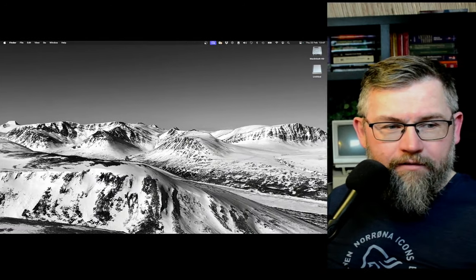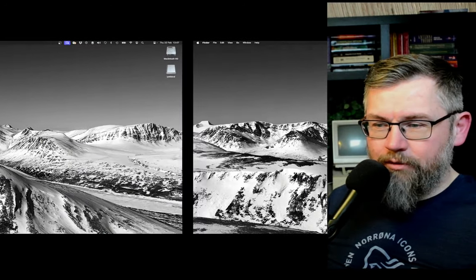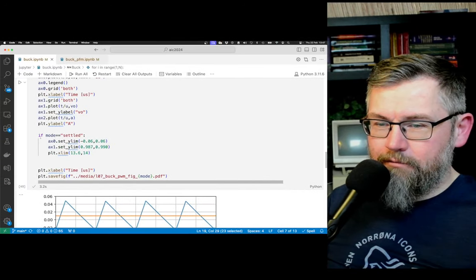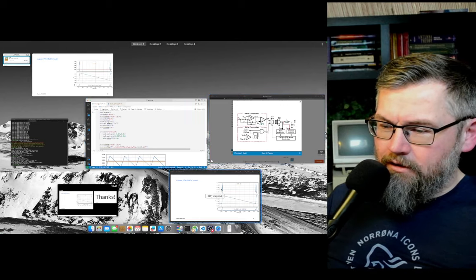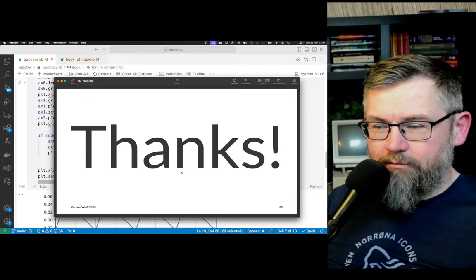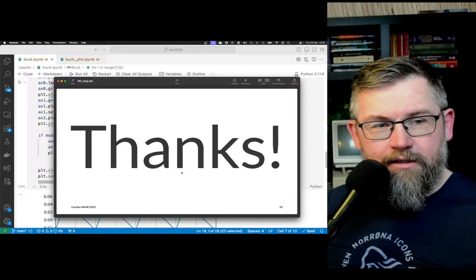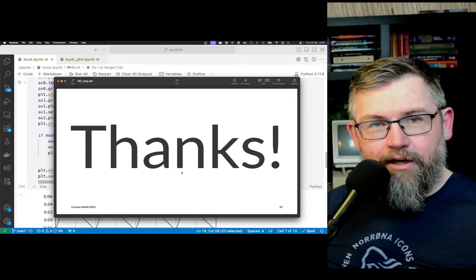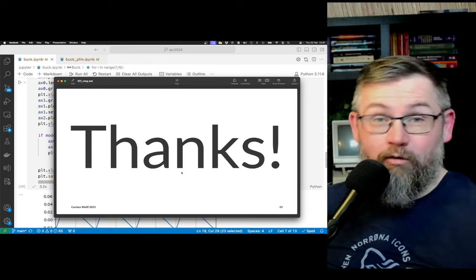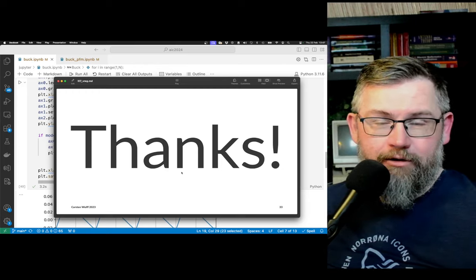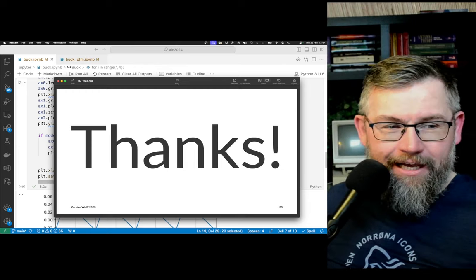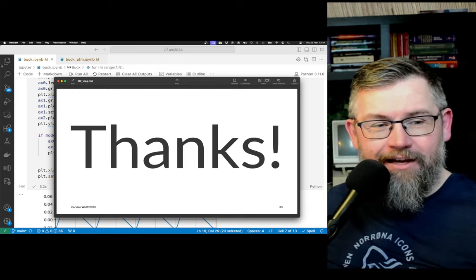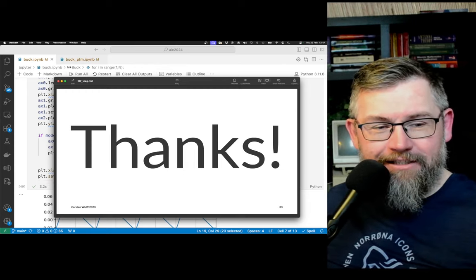I think that's pretty much what I wanted to cover today. Hopefully the background piano music isn't disturbing. Anyway, have a fantastic day.